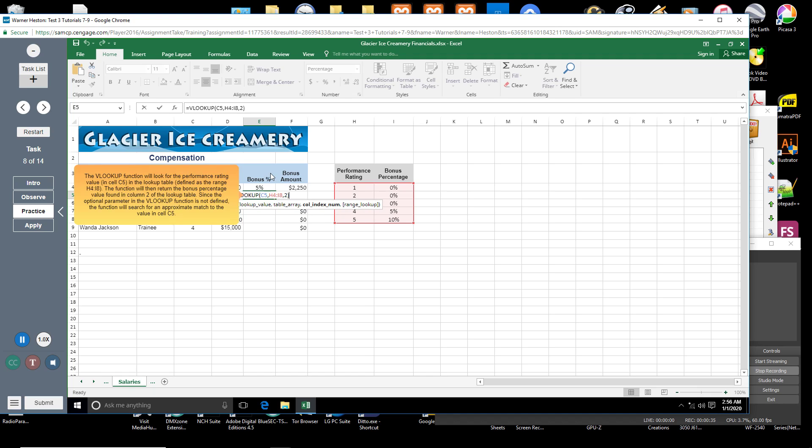The VLOOKUP function will look for the performance rating value in cell C5 in the lookup table defined as the range H4 through I8. The function will then return the bonus percentage value found in column 2 of the lookup table.